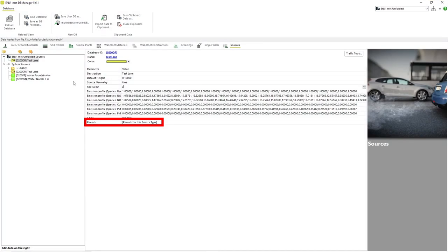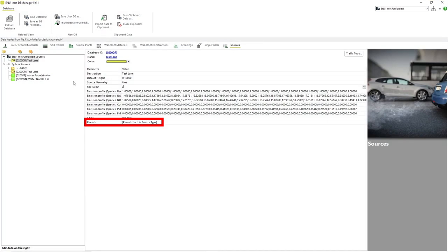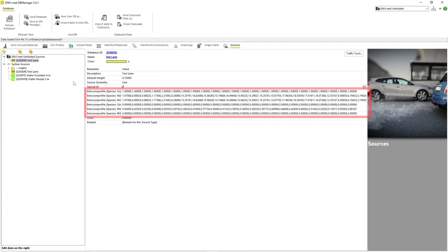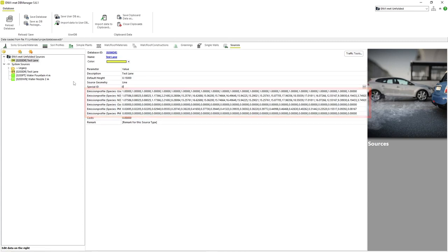The remark parameter is simply a way to add an extra description to the source profile. The next 6 parameters make up the emission profile for this particular source profile. The values that are displayed are the micrograms of specific particles that are given off per second during each hour of the day in regards to the source geometry that was chosen.